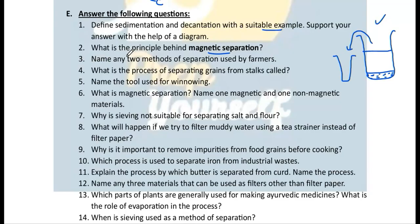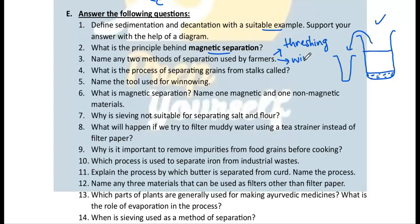Question 3: Name any two methods of separation used by farmers. Threshing — separating grains from the stalk. Winnowing — separating grains from the husk using wind. Question 4: What is the process of separating grains from the stalks? It is threshing.